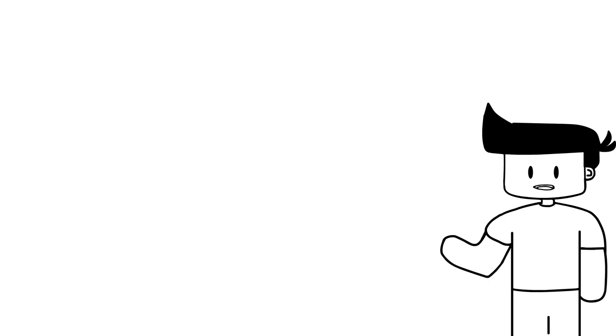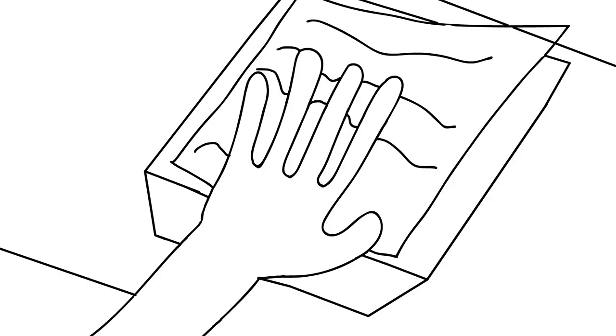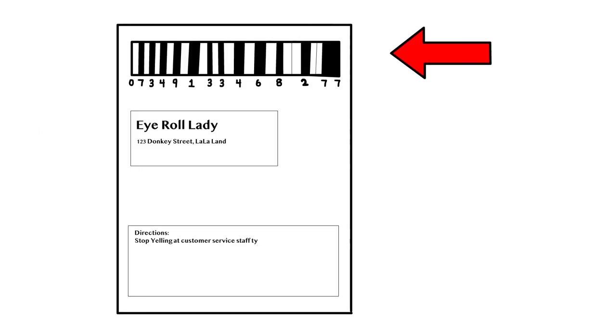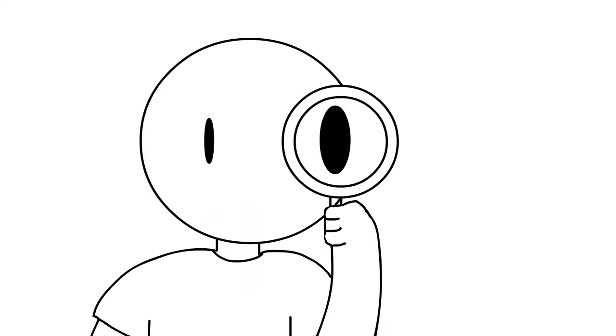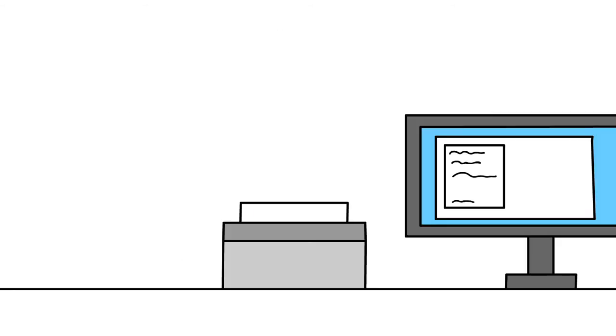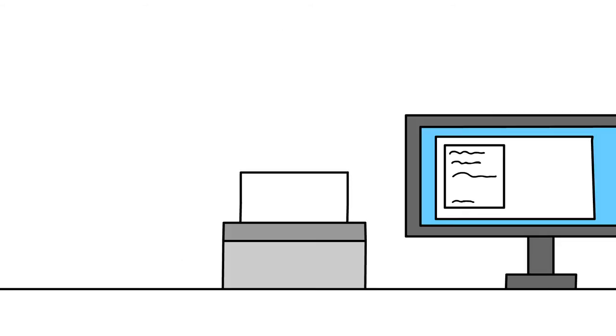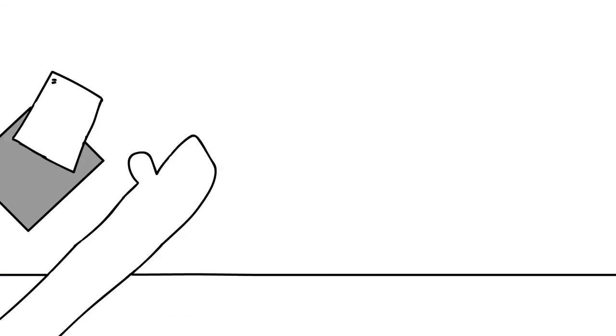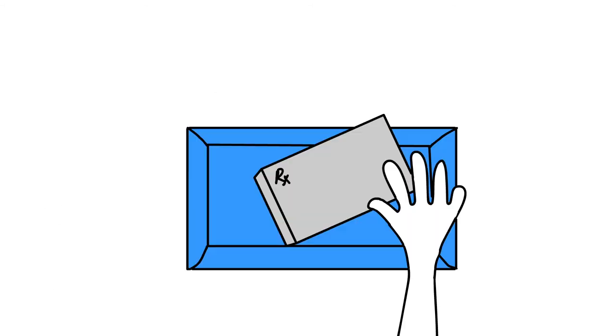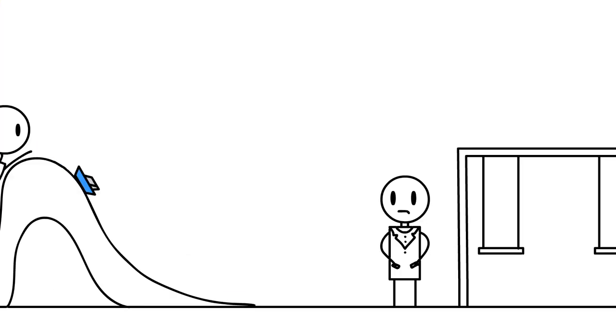Basically the rundown of working in the dispensary is: person at the counter hands you the script, you pick it up, scan the barcode, type out the instructions or make sure there's no typos, print off a label, grab the box, stick the label on the box, put it in the plastic tub, slide it over to the pharmacist, and then get started working on the next one.